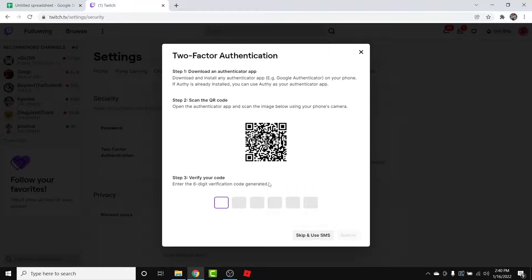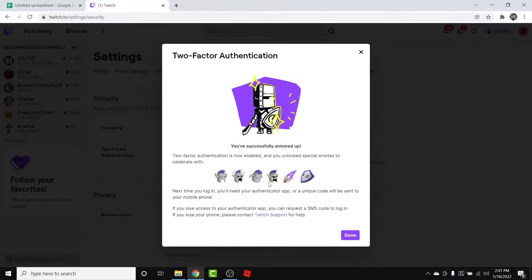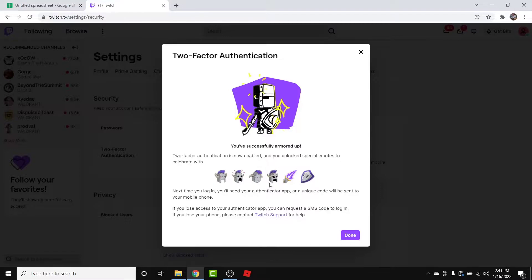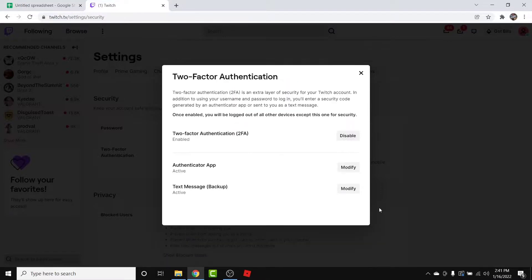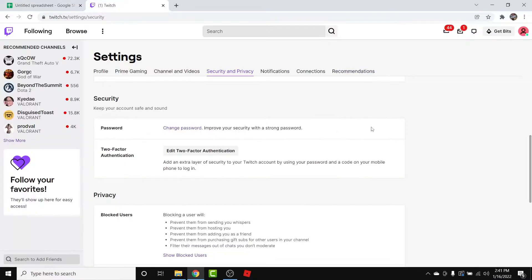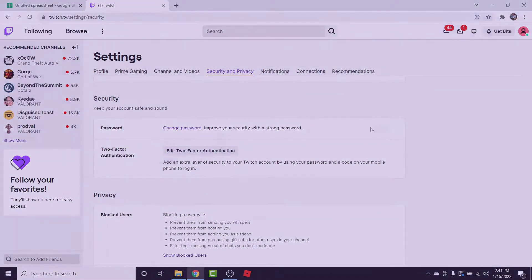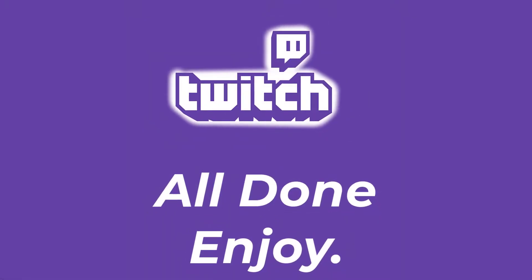Now, enter that verification code from the authenticator app here in order to verify your authenticator app and device. Once you enter the code, your two-factor authentication will be successfully activated. Those are the simple steps to activate two-factor authentication in your Twitch account.